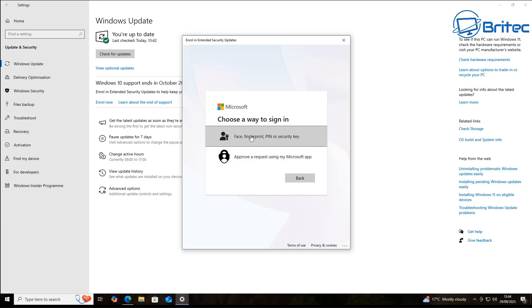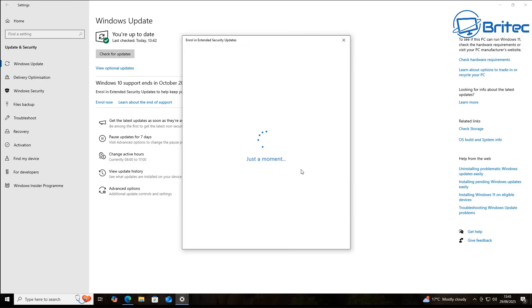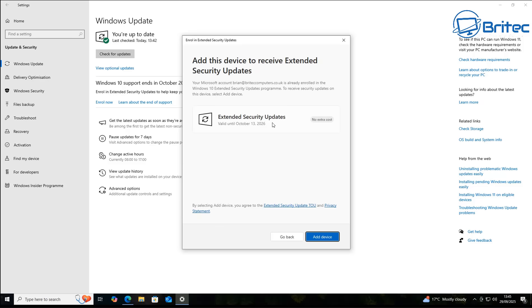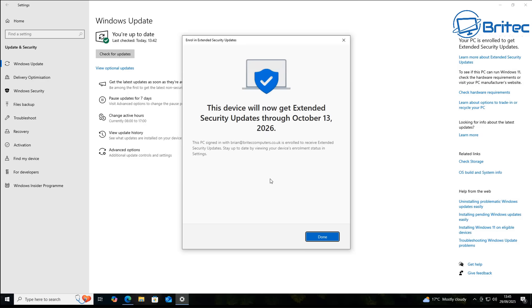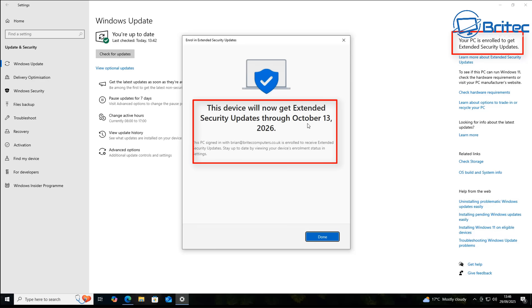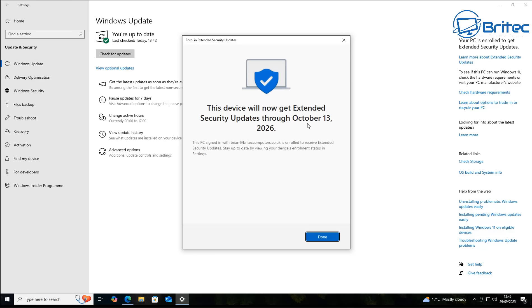You're going to get two choices: fingerprint, face, PIN, security key, or you can approve requests via the Microsoft app. I'm going to do that method right here. You can see 'Extended Security Updates — no extra cost.' I'm living in the UK, and as previously thought UK users would still have to use one of the other methods, but I'm being given the option to extend my security updates for free. It's probably treating me as being in the EEA. This device will now get Extended Security Updates through October 13th, 2026. You can now see your PC is enrolled — click done.